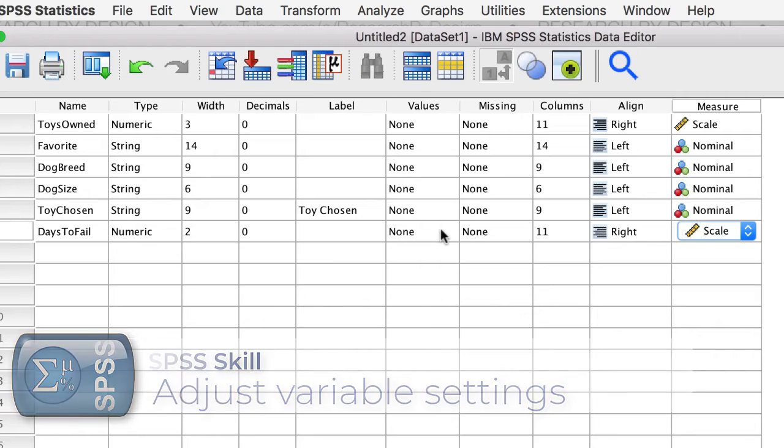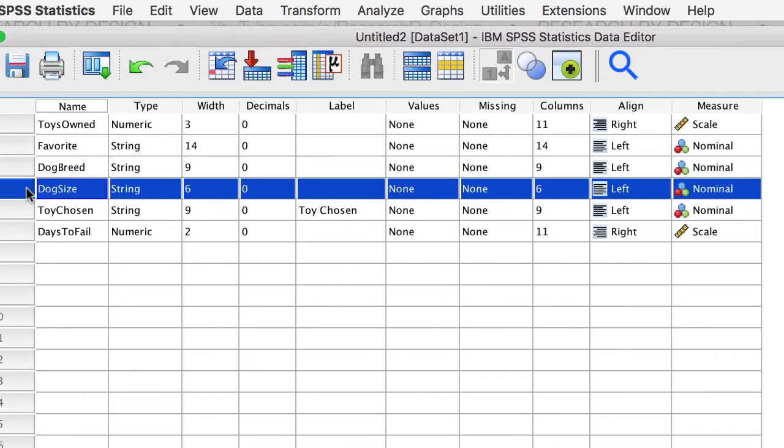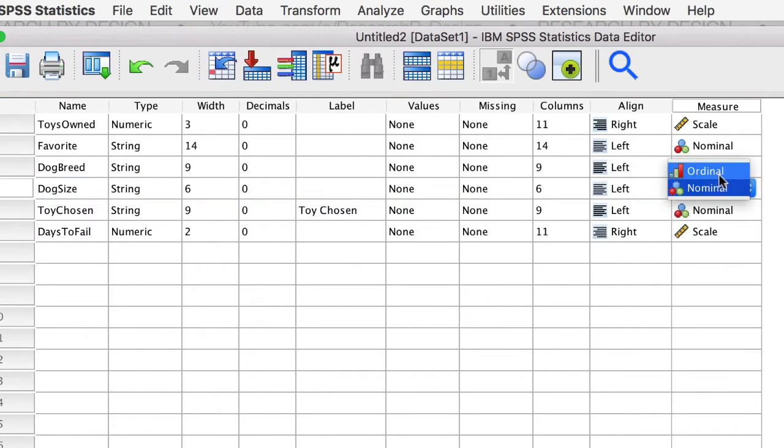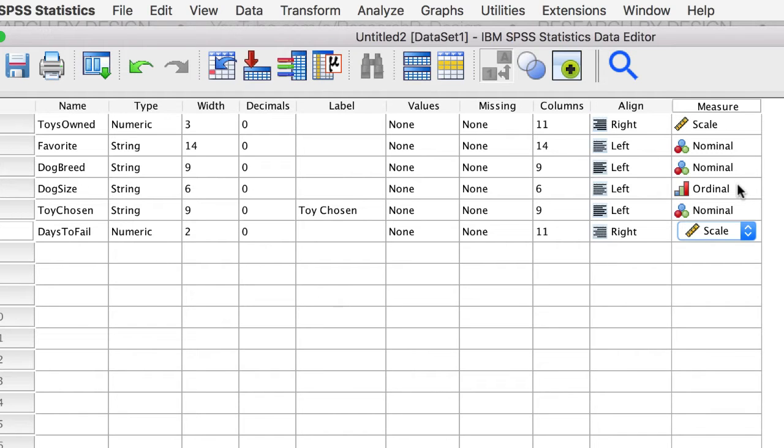Change the first and the last variables to scale. Relative size tells us that the dog sizes are different, but not by how much, so it is ordinal. We now have two numeric scale variables and four nominal level string variables, one of which is actually ordinal.